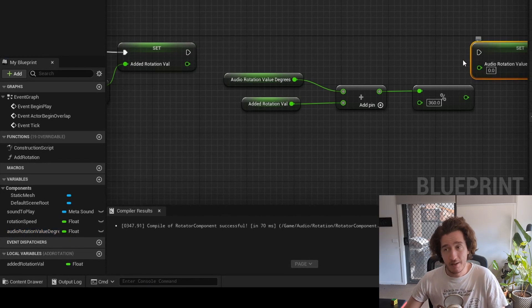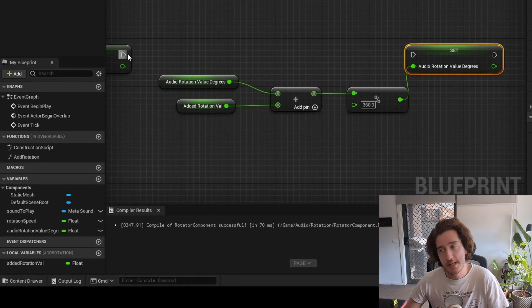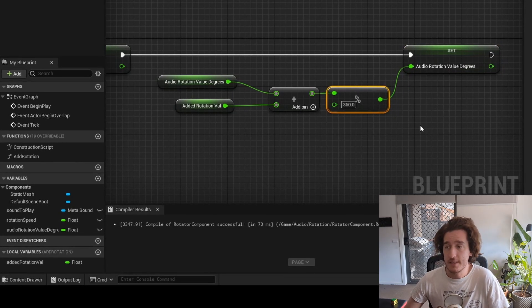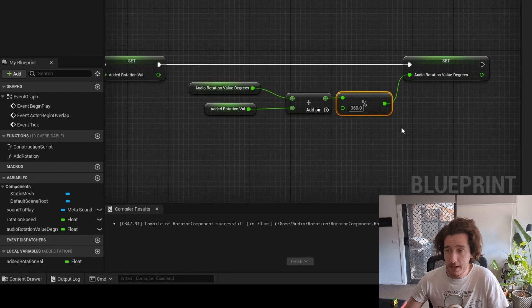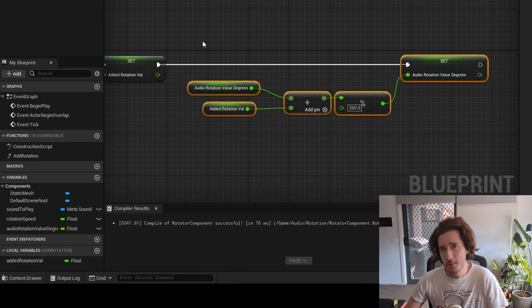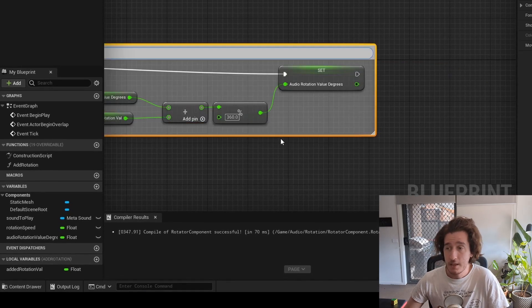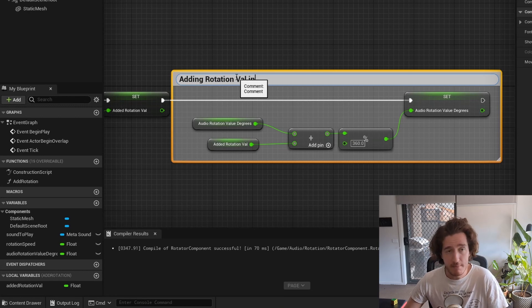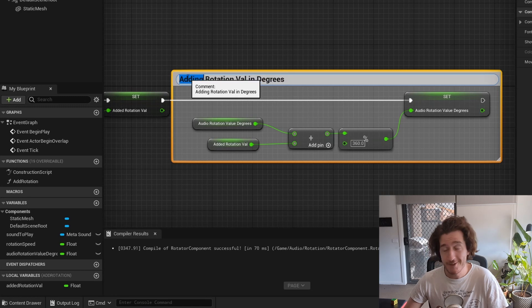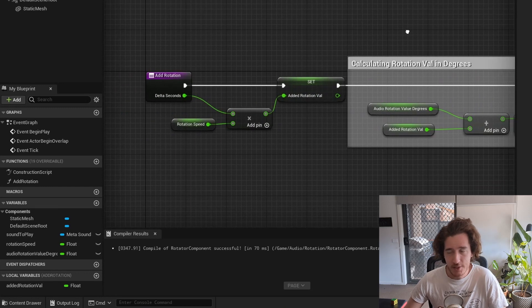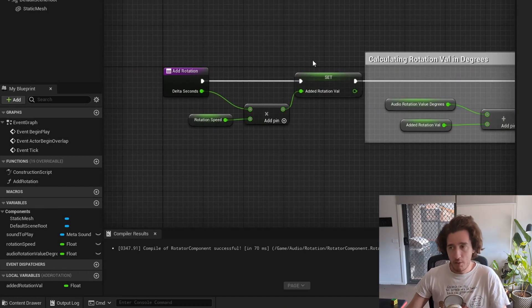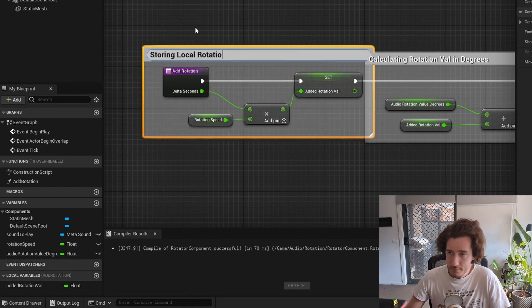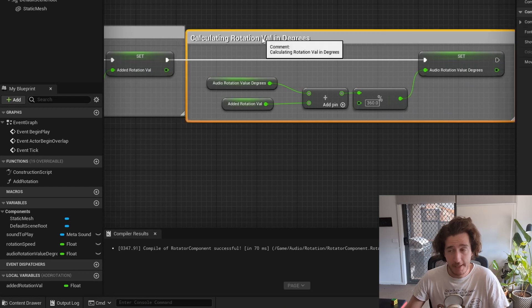I'm going to set the new calculation of this for the audio rotation value degrees up as the audio rotation value, which gives us the number that we'll be looking for. There's some complicated behavior here, so I like to put a little box or a comment by typing the C key around highlighted objects, and then I can sort of type out parts of what the blueprint is to communicate to other team members or to communicate to future me when I forget how to do this, which happens a lot. This part is the calculation, getting our rotation speed and the added rotation value that we will need to add on top of the local rotation to make that happen.